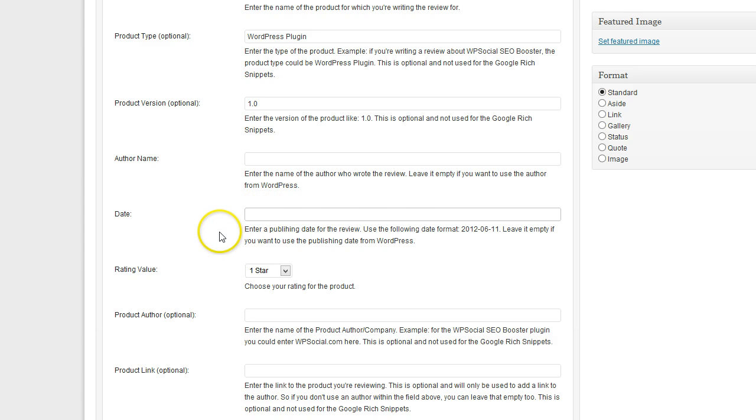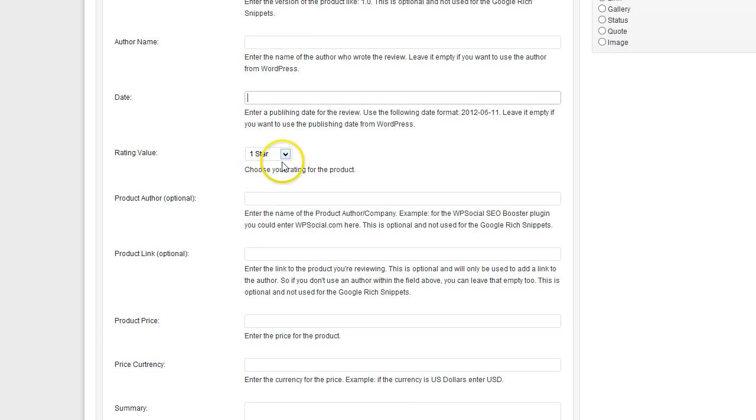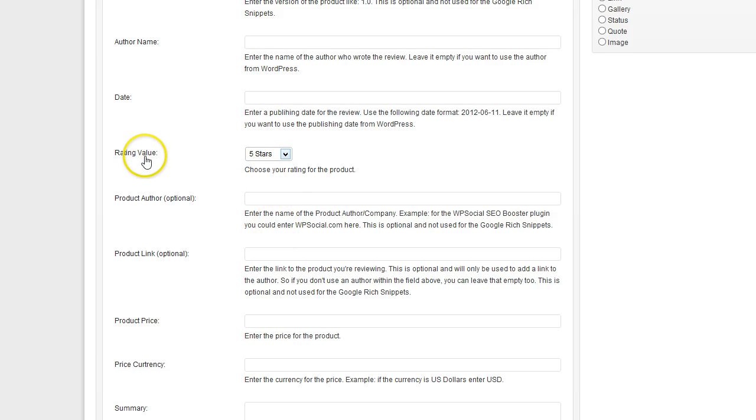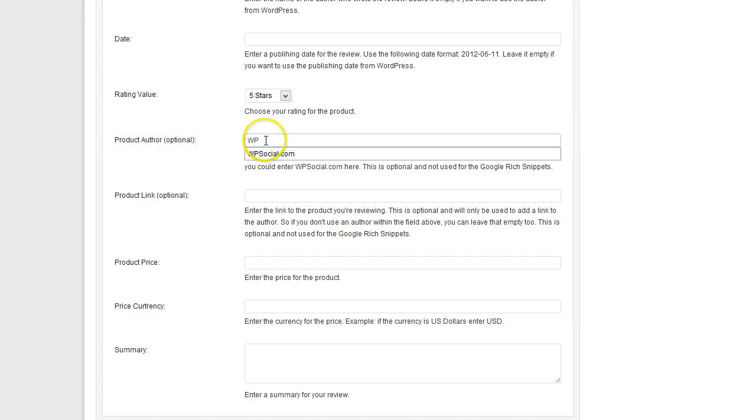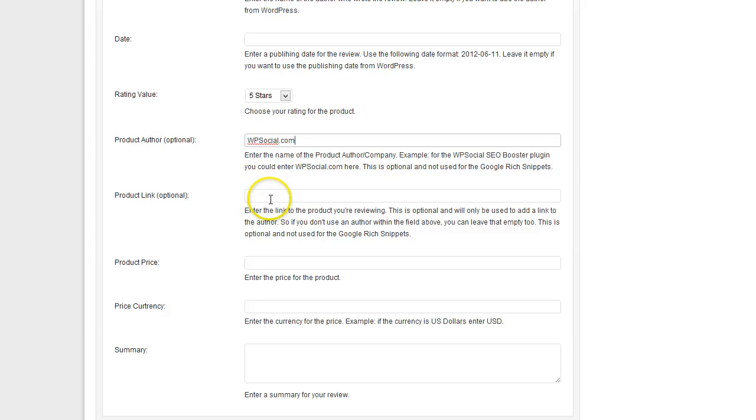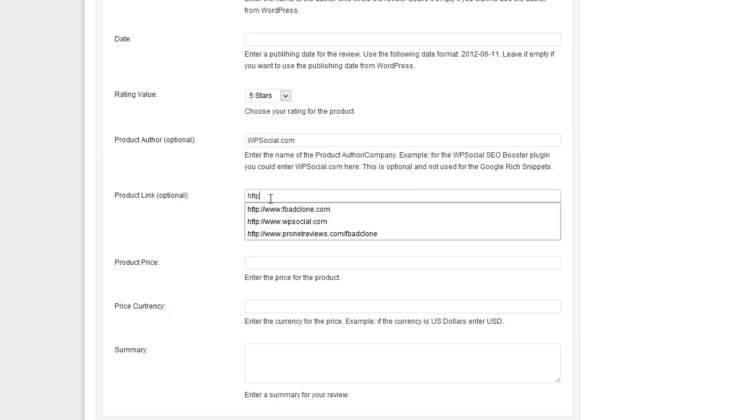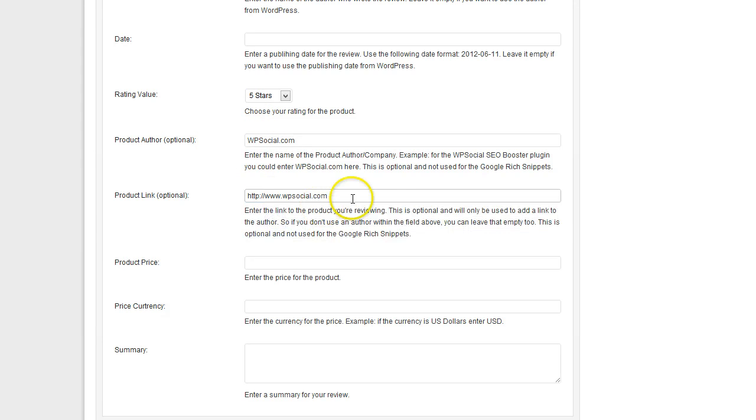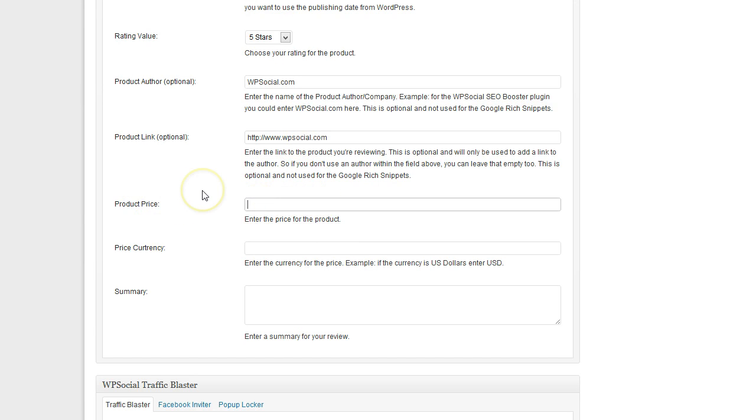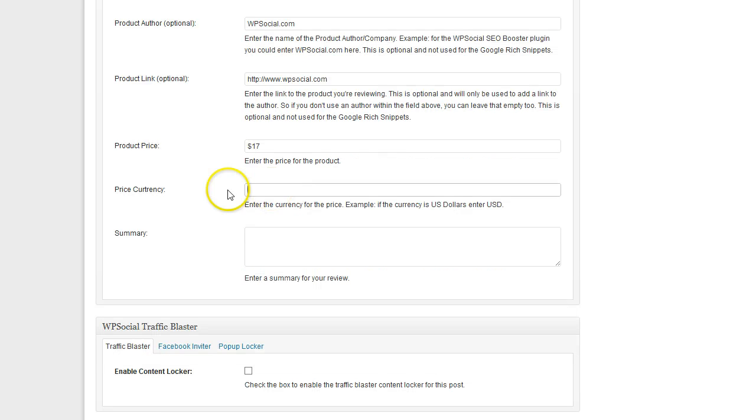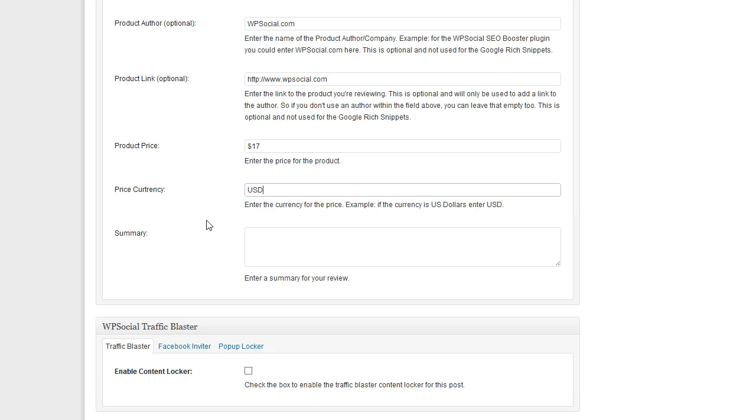The same with the date. You can enter a date here or just leave it empty to use the actual date. Then I will give it a rating. Then the product author - this is also optional, you can just enter it if you like. And of course here you would use your affiliate link or cloaked affiliate link or whatever link you like. Then the price of the product, I'm just going to put something in here. And then the currency, that's just for Google so that they know what they have to display within their search engine listings.